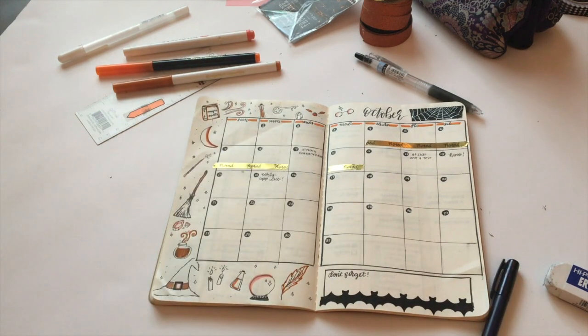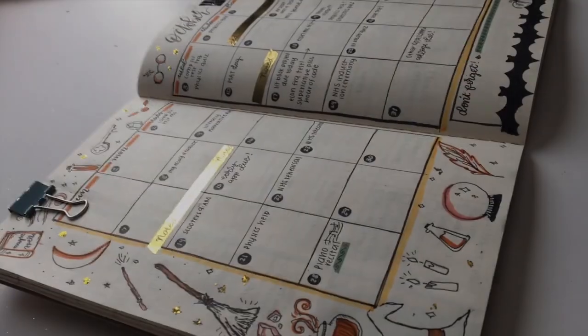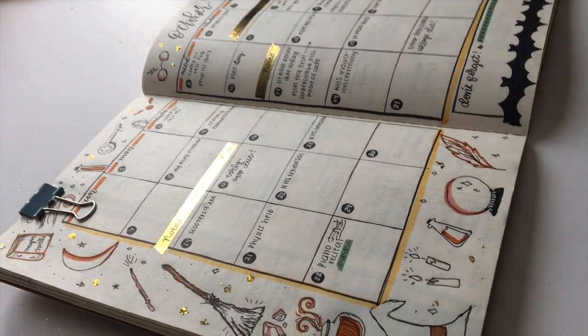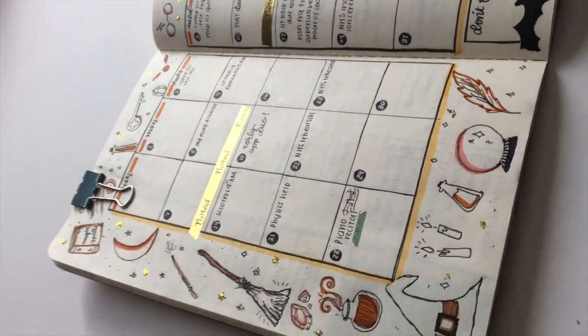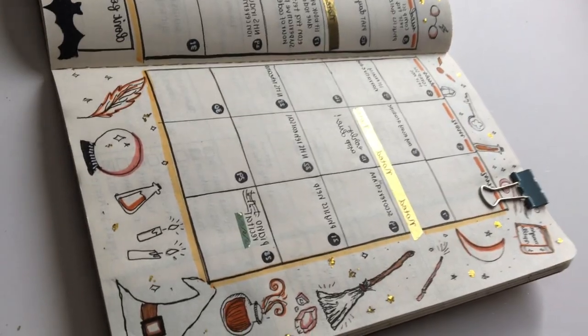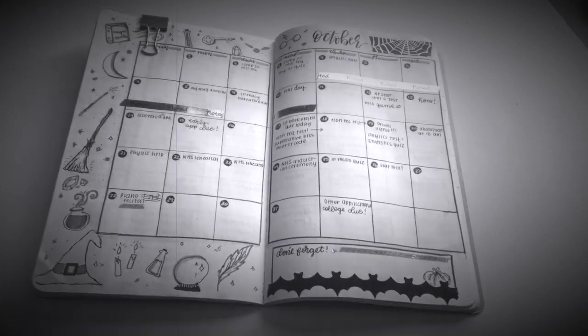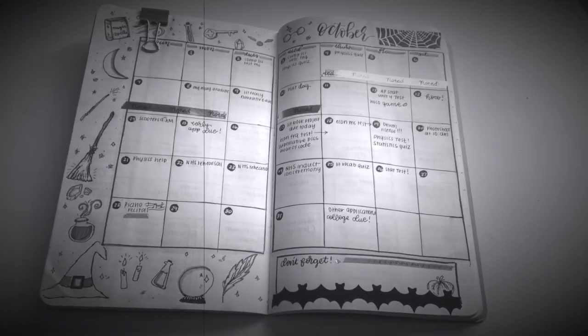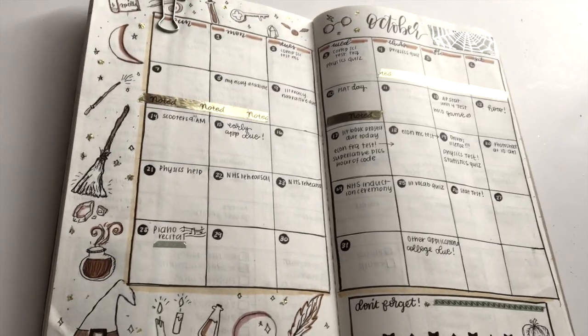So guys, that is it! This is my simple monthly spread for October. Off camera I did add a little bit of gold glitter here and there just for a little flair. But other than that, guys, this is a simple, easy monthly spread.